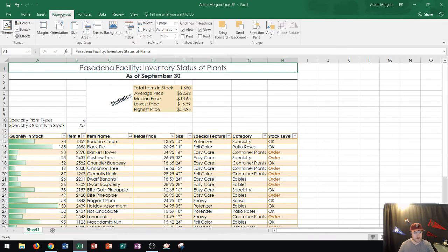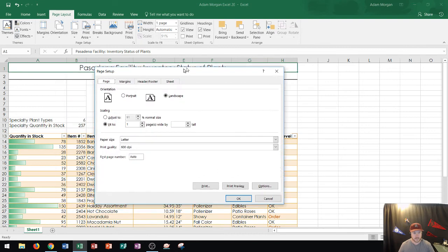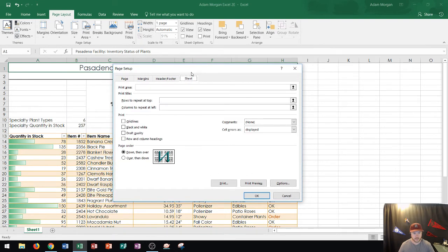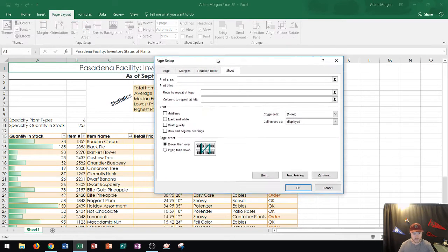I'm going to go back to that page layout group and I'm going to go to page setup and I'm going to click that dialog box launcher. And then again I'm going to go into sheet along this tab right up here and this one says rows to repeat at top.